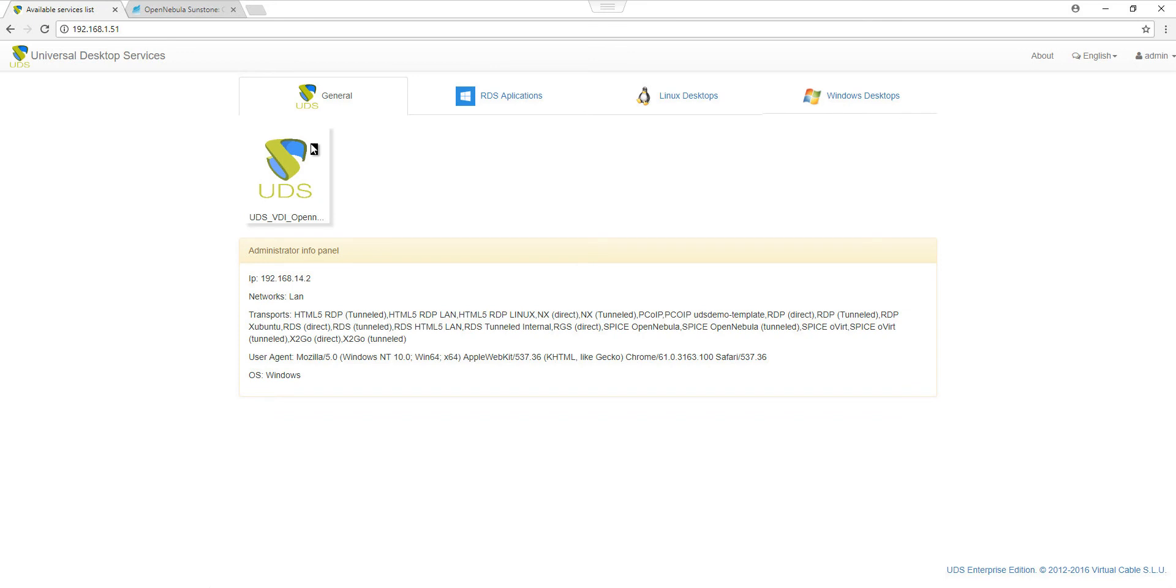Now as you can see, our service is ready and it can be used by any user registered in the group we have assigned to this service.